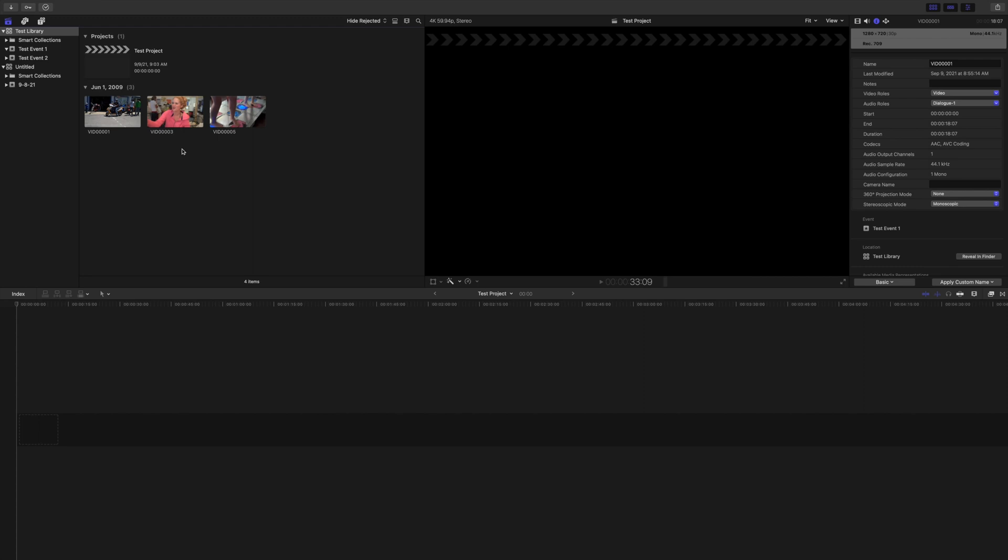Sometimes your import window will automatically open. It doesn't look like that's happening here for some reason. So what I'm going to do is click on the import button, the down arrow that's in the upper left.